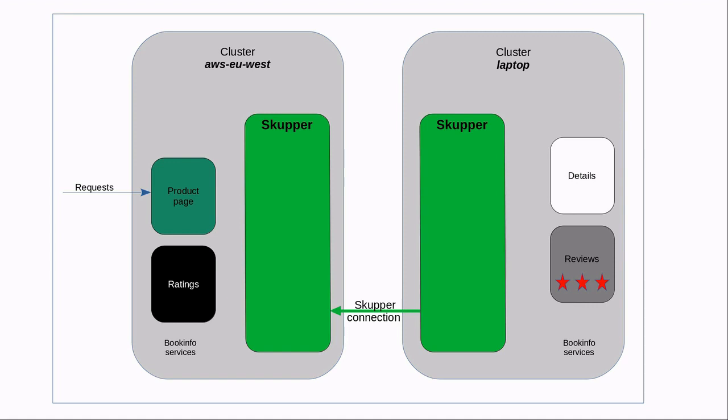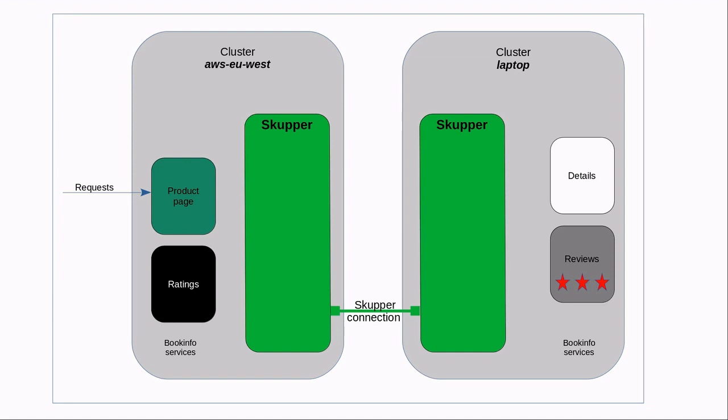In this example, we connect from the private environment on my laptop to the public environment on AWS. AWS has the more stable network address. And from a security standpoint, my laptop is not required to open any ingress ports. Note that the Skupper connection is full duplex. Once established, control and data flow over the connection in either direction. The two Skupper instances are peers regardless of how the connection was originally established.